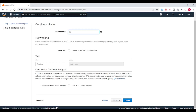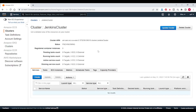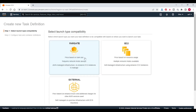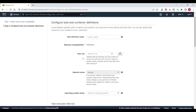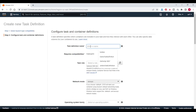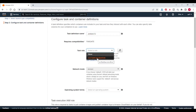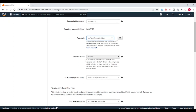Next step, cluster name — I am giving Jenkins cluster. Click on create. Now go to task definition and create a new task definition. Launch type is Fargate. Next step, task definition name — I am giving Jenkins TD. Role — I am selecting ECS task execution role.